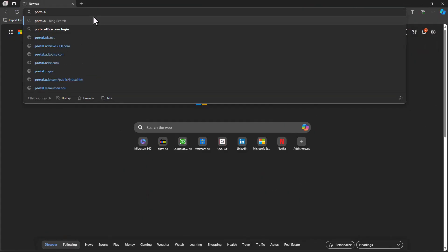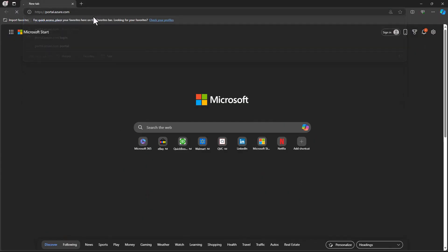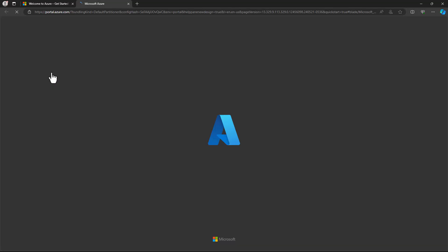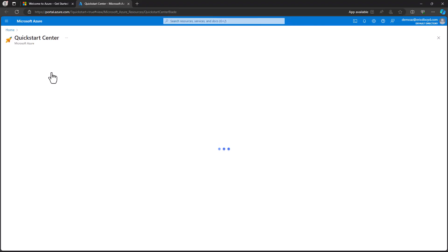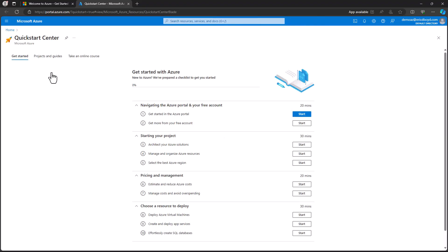To get to the Azure portal, you simply navigate to portal.azure.com in your web browser. The very first time you log into the Azure portal with your new Azure subscription, you will begin in the Azure Quick Start Center. This is a great place to start your Azure journey.